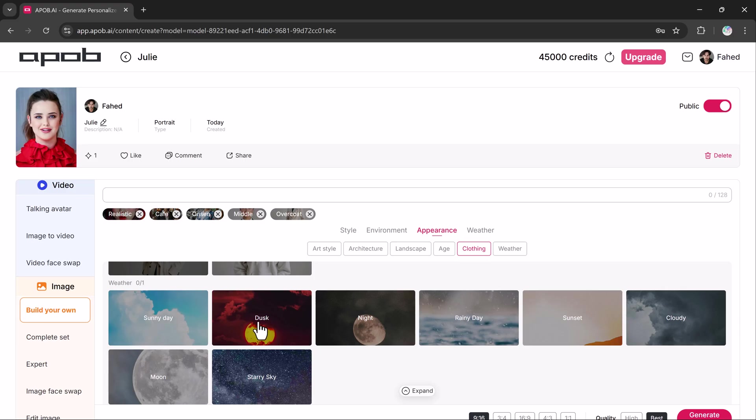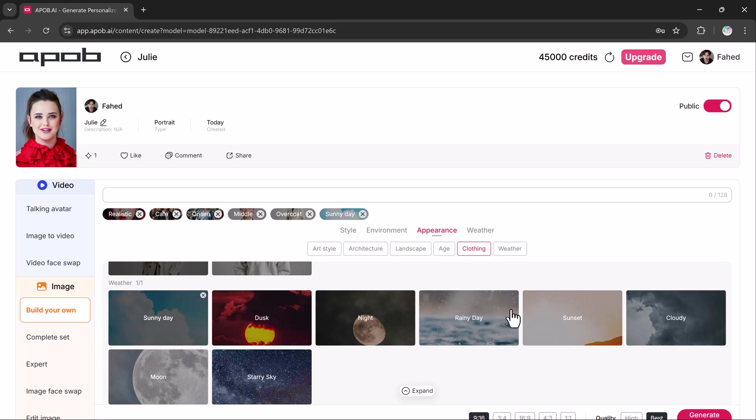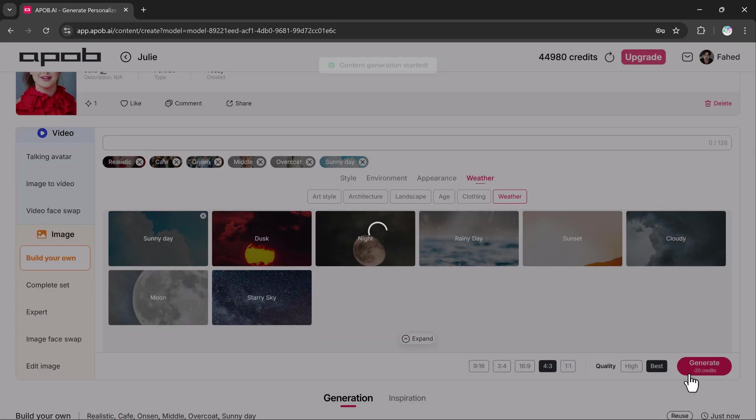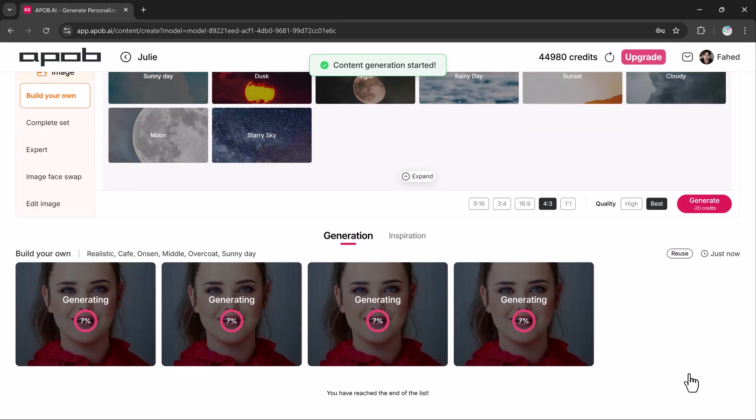Lastly, select the weather conditions. Do you want it to be sunny, cloudy, rainy or even a sunset scene? I will go with Sunny day. After that, you will choose the aspect ratio, such as 9x16, 3x4, 16x9 or 1x1. Once everything is set, click the generate button and wait a few moments.